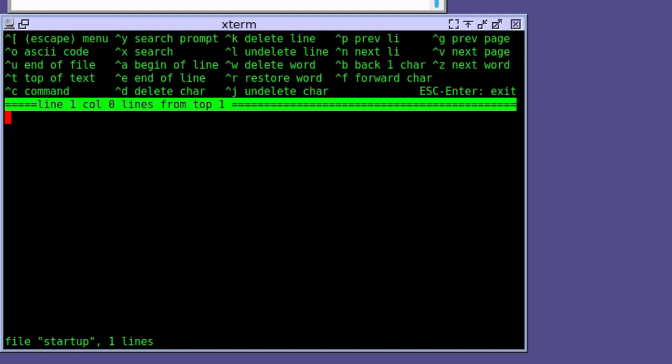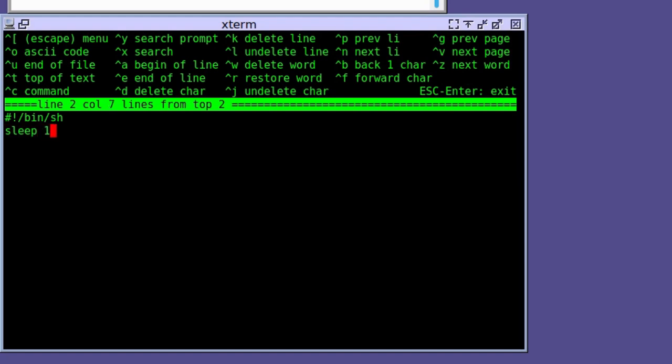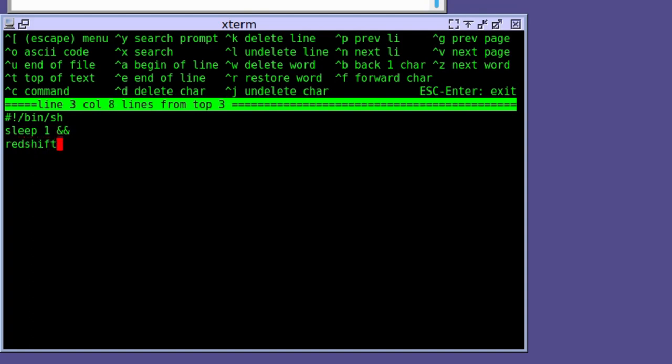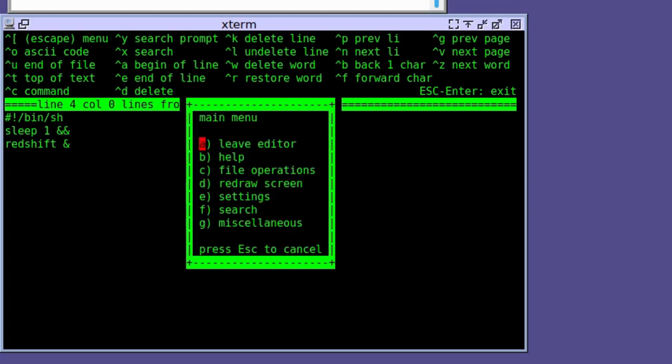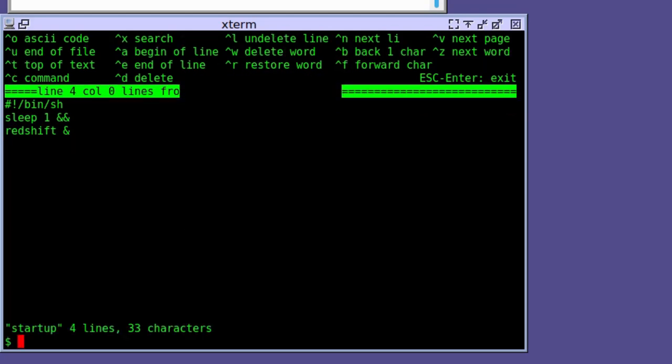Like all scripts it starts with a shebang #!/bin/sh, sleep 1 and two ampersands. That basically stops the program from starting up too quickly. Then for instance, to put something, we'll just put redshift and that's it. You could put whatever application you want to run at startup there, but that's just an example.